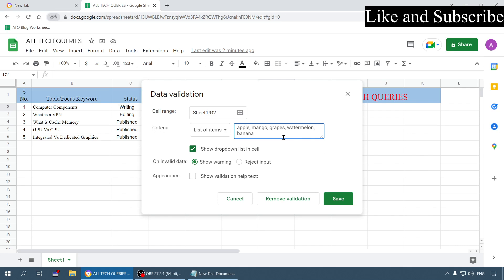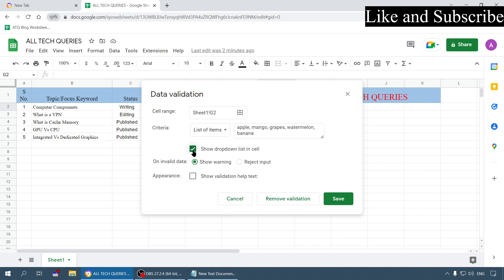Here are some options. You can include the space or not, it doesn't matter, it's your wish, but you have to separate them with a comma. Remember that. Now you have to also enable this option show dropdown list in the cell.